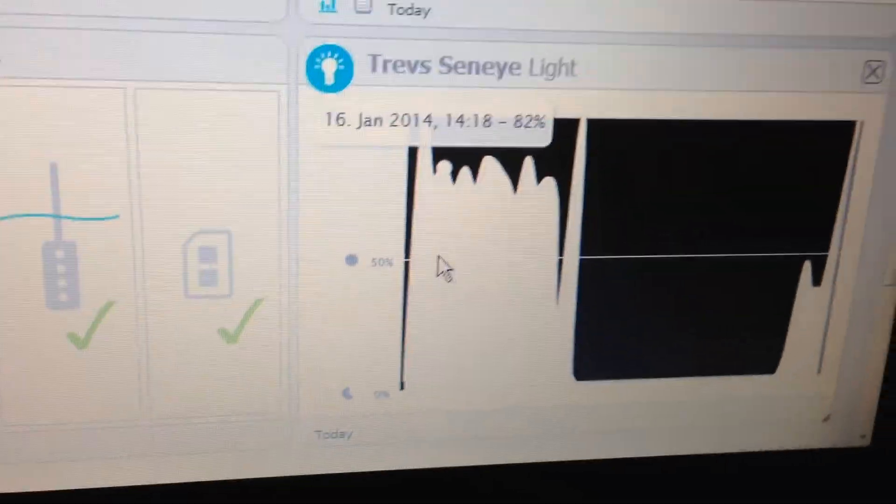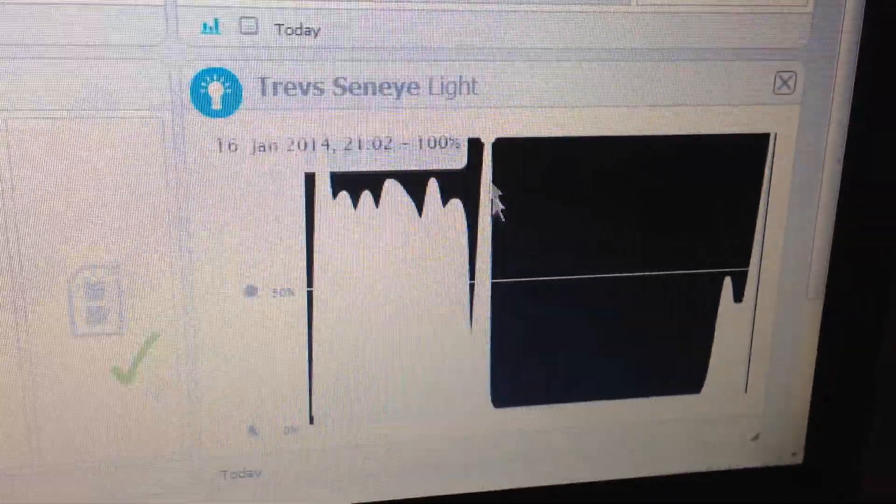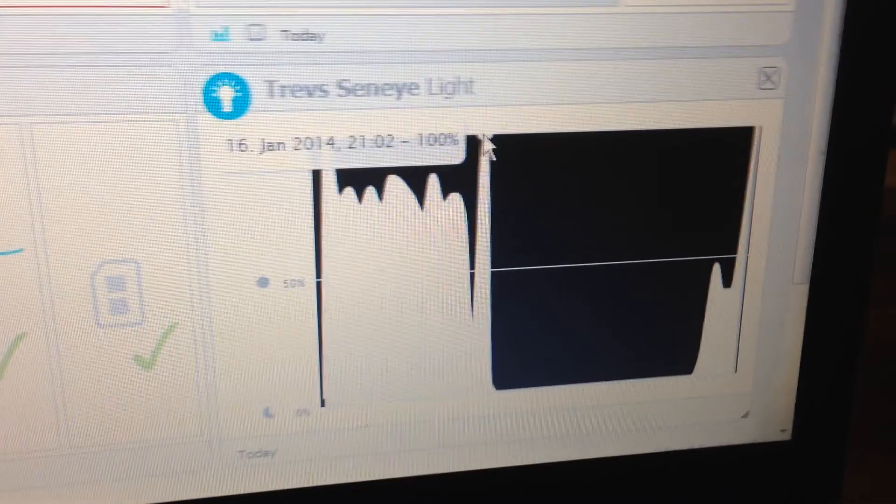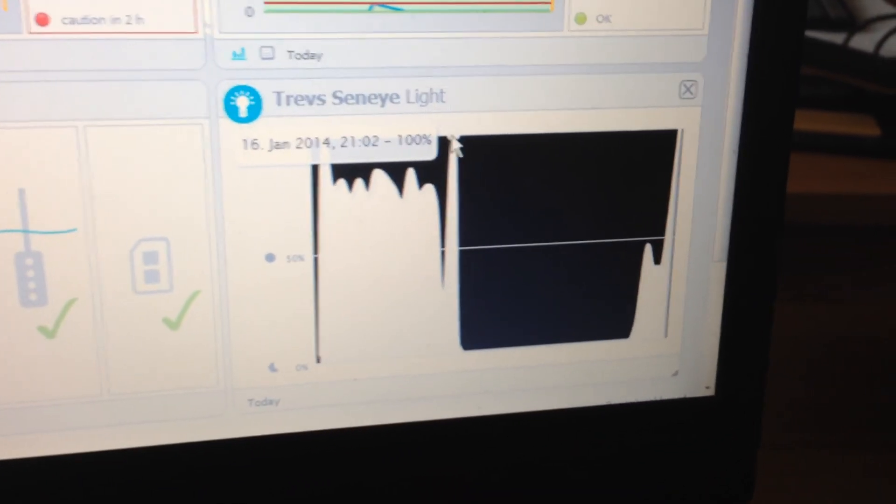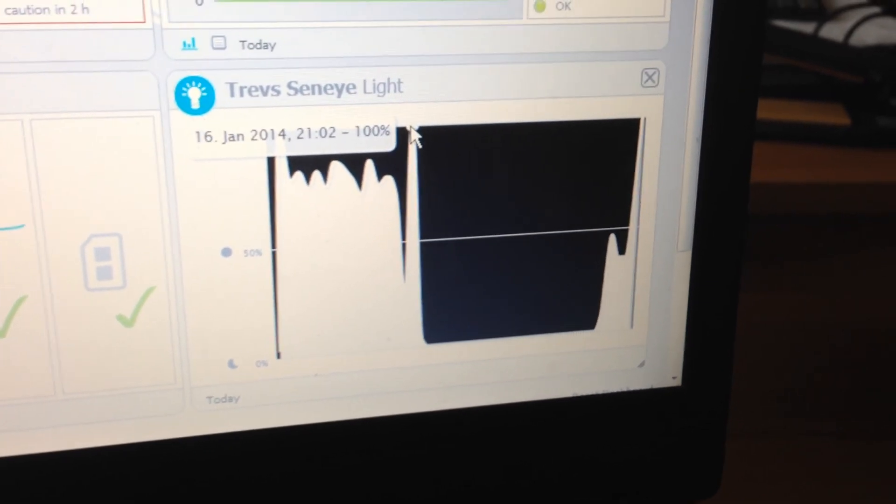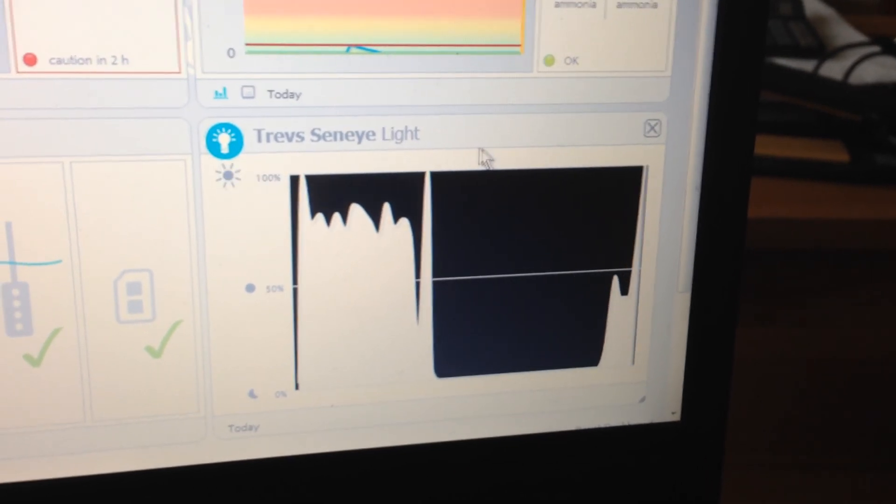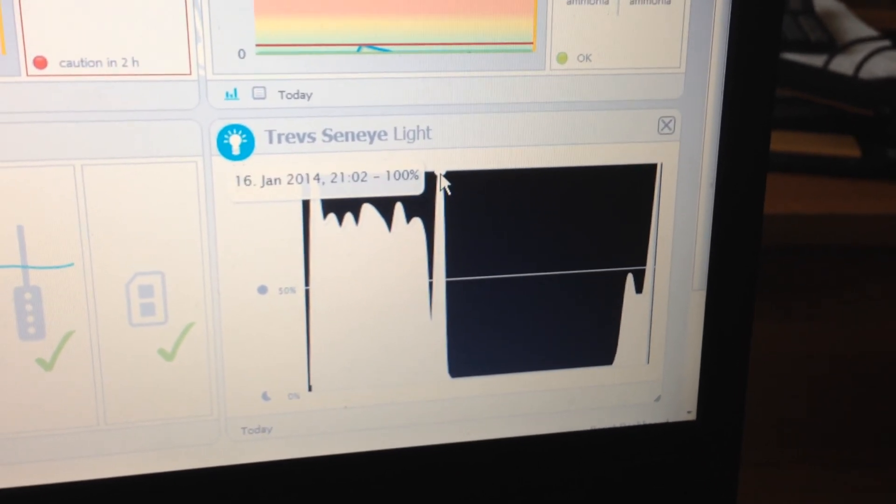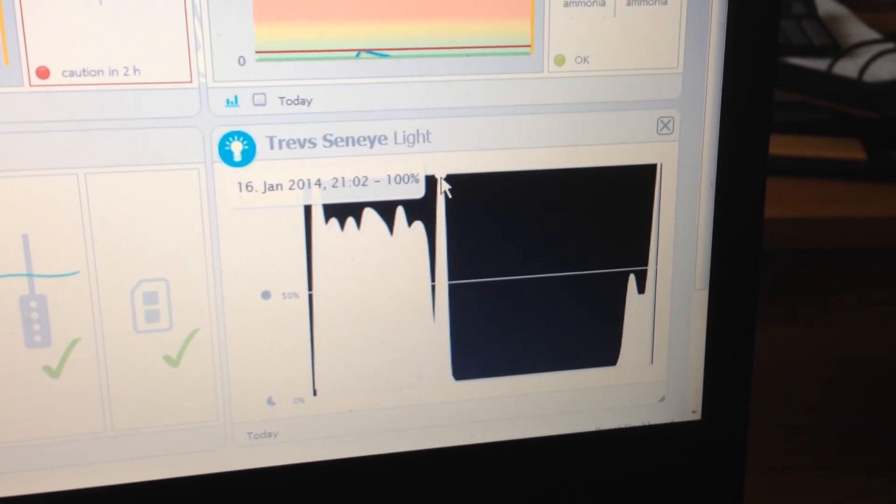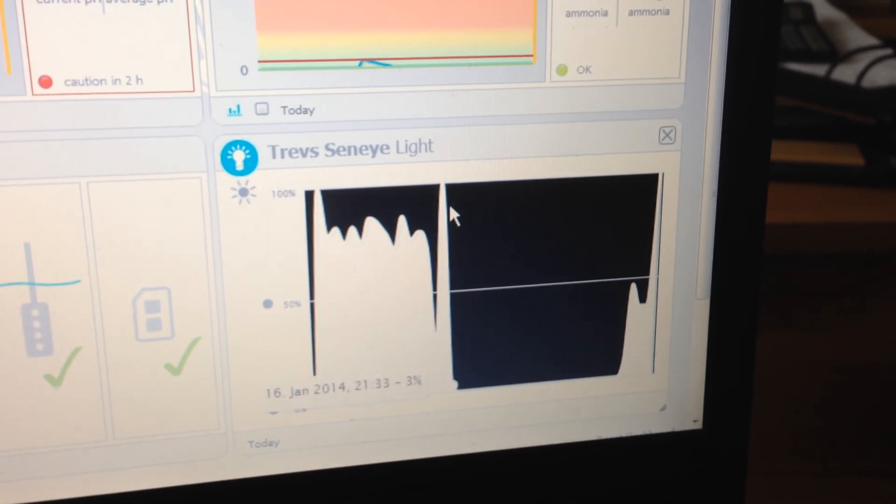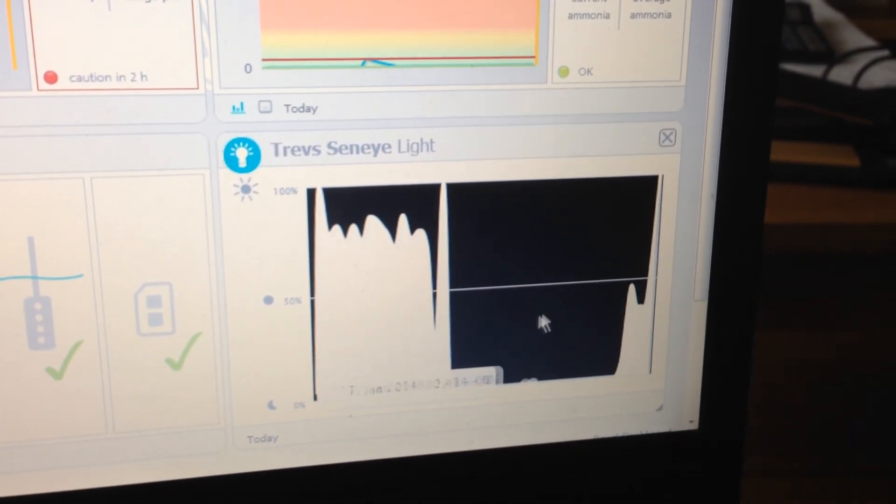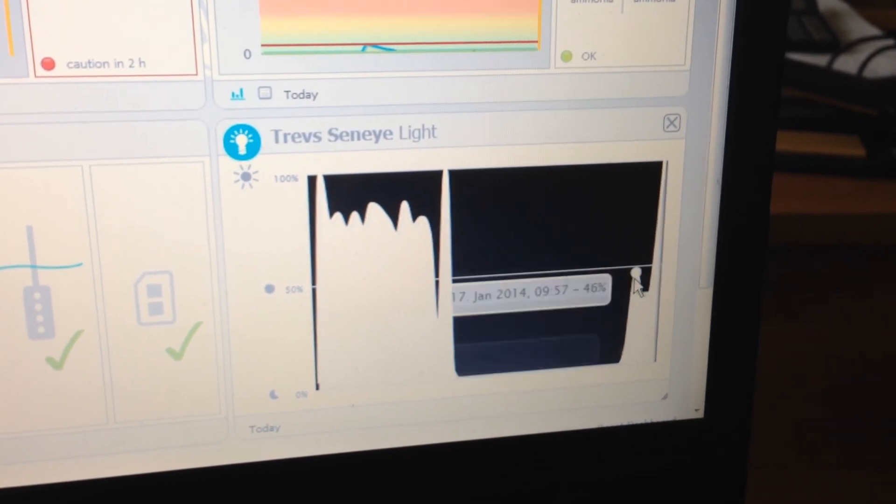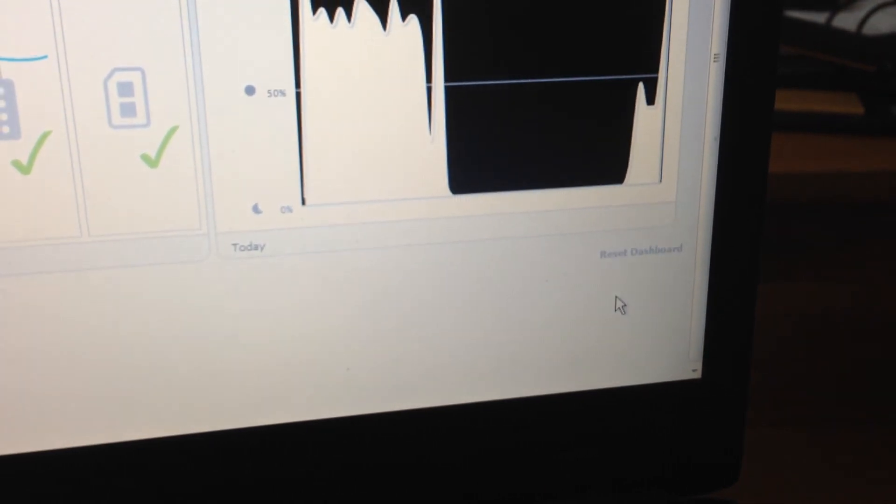And then over here we have the light meter readings. Now very kindly, Senai upgraded me from the home version to the reef version that has this light reading facility. They said as I was reviewing the product they would upgrade me to this, which is only a software upgrade. All of the units have this facility. In fact, when you first buy it, it actually works probably for the first couple of minutes before it realizes it's the home version and then it goes off.